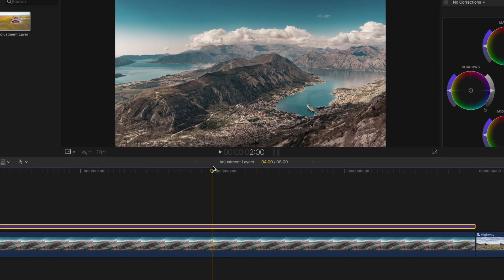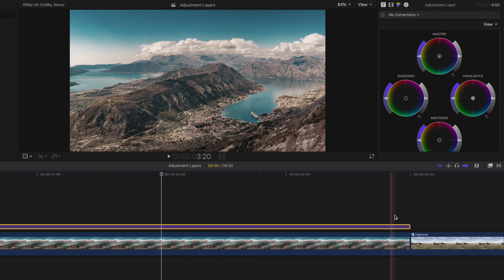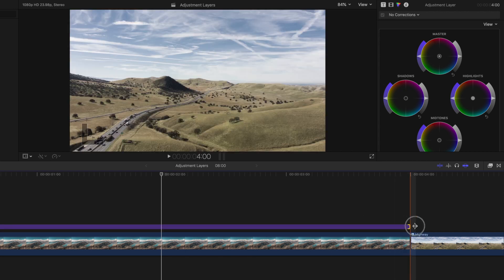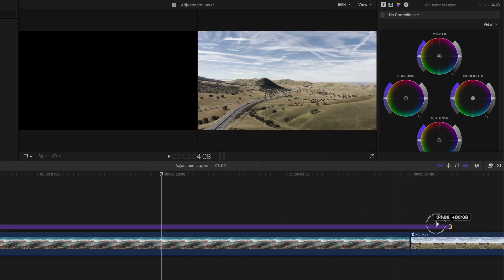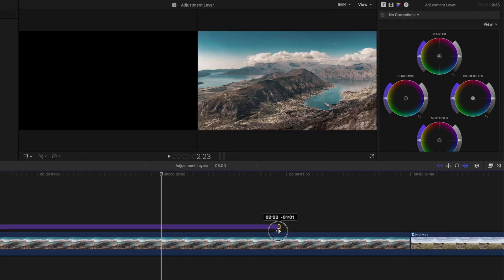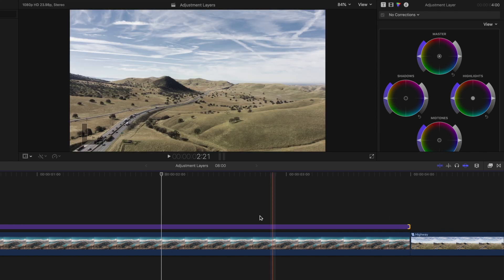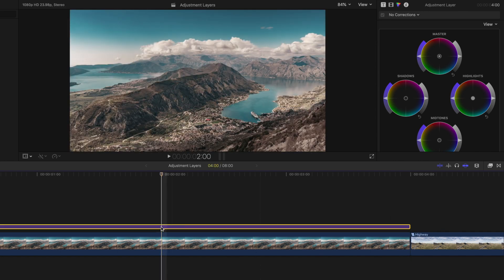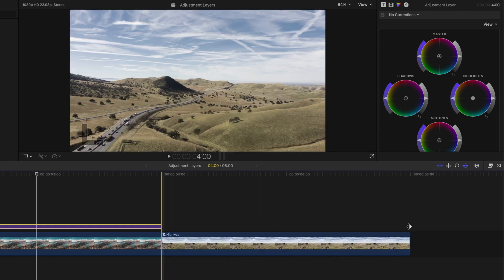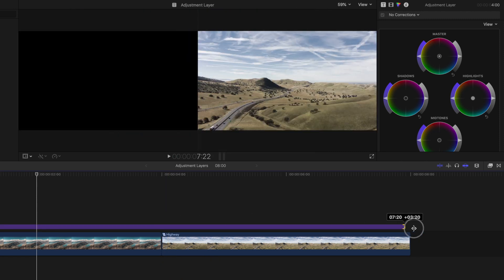From here, you can increase or decrease the length of your adjustment layer by hovering over the start or end and dragging to the right or to the left. So let's zoom out of our timeline and stretch the adjustment layer across both clips.